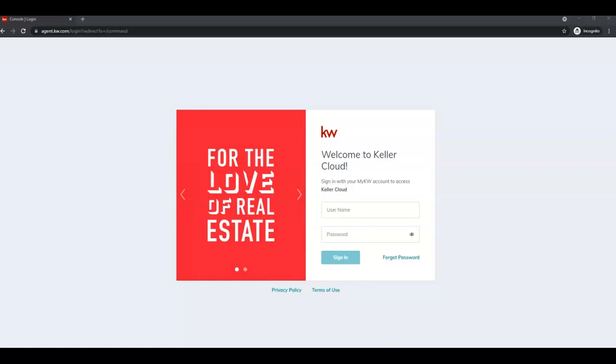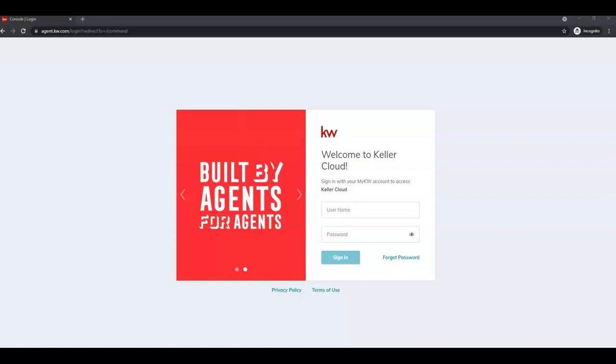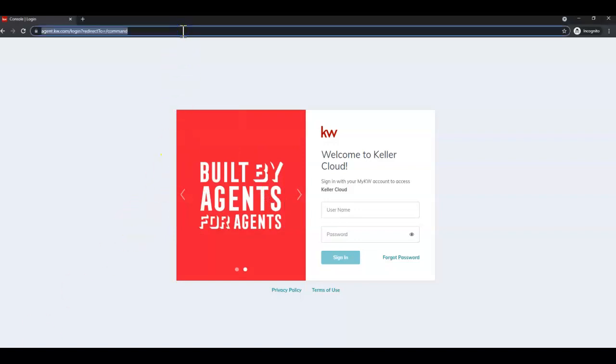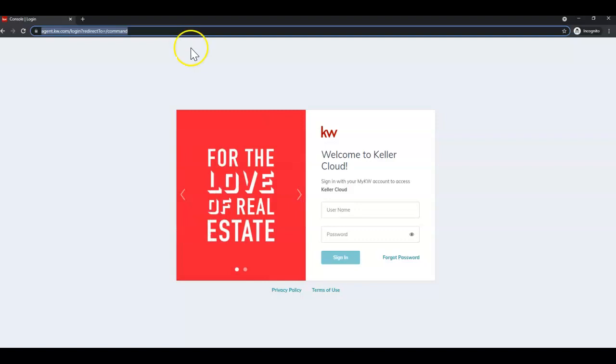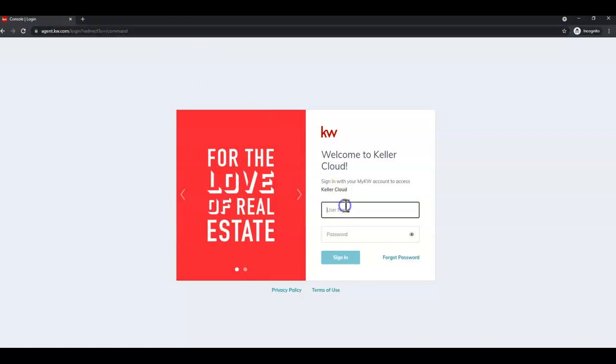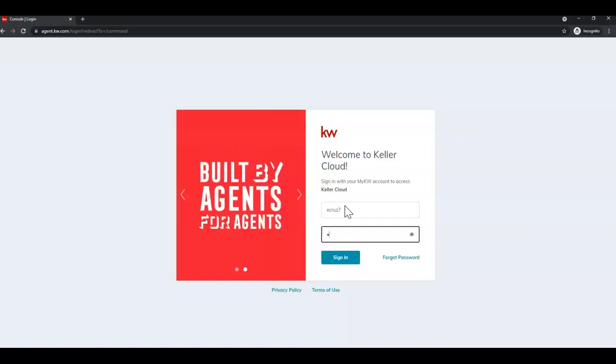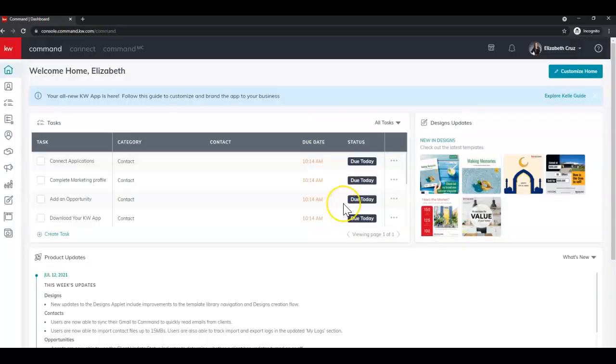So first we're going to Command which is agent.kw.com. Next enter your username which is not case sensitive. Next enter your password and hit enter. Today I'm using Google Chrome incognito but you can use Firefox as well.